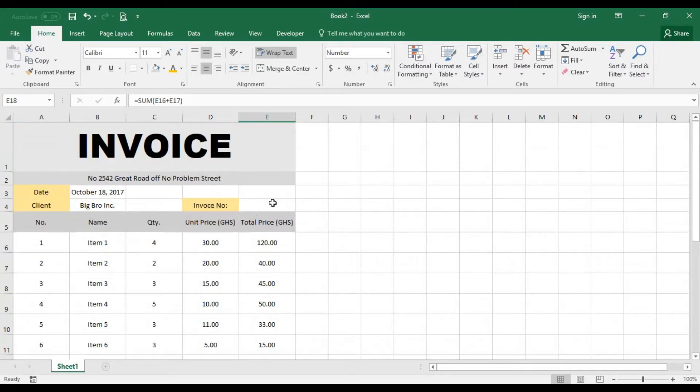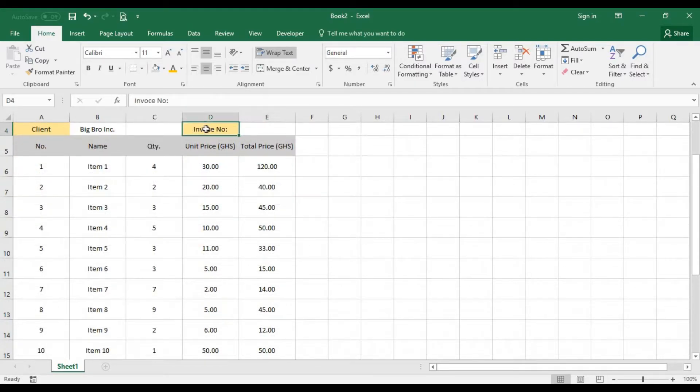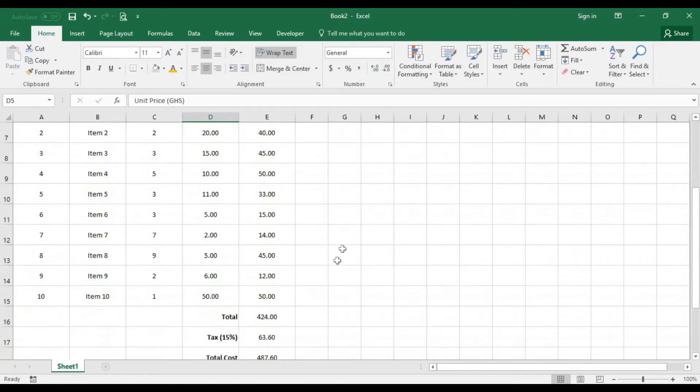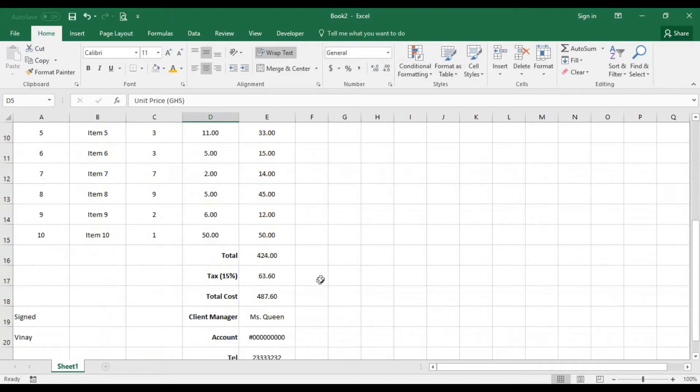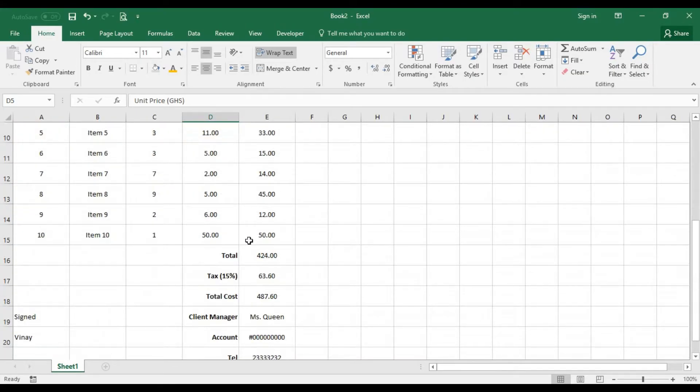Before we go ahead generating our invoice, this particular format can also be used for receipt as well. What if the user gives us an amount?